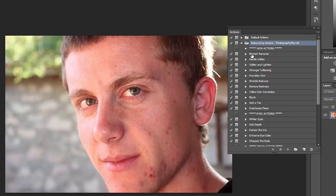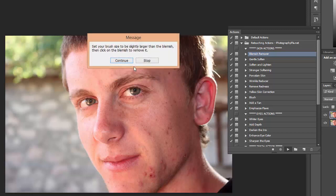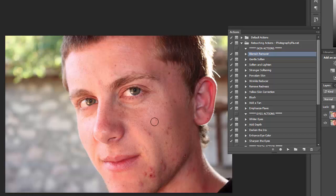We'll start with the blemish remover, which is usually the first action that I use. It gives you a message that it needs to flatten your image and it will create a snapshot in the history that you can access in the history panel if you need to access it later. In this case my image is just one layer already so it doesn't impact anything. Then you get a message to select the brush size, set the brush size to be slightly larger than the blemish and then click on the blemish to remove it.